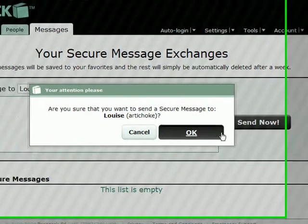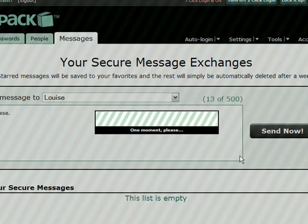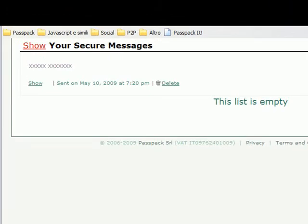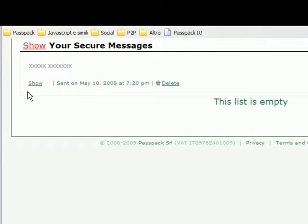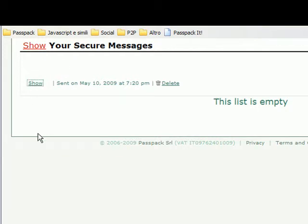Press Send, and Passpack has sent the message. As always, Passpack will hide your critical information while it's on screen. Simply press Show and it will show you the message, or Hide, and it will hide it from spying eyes.